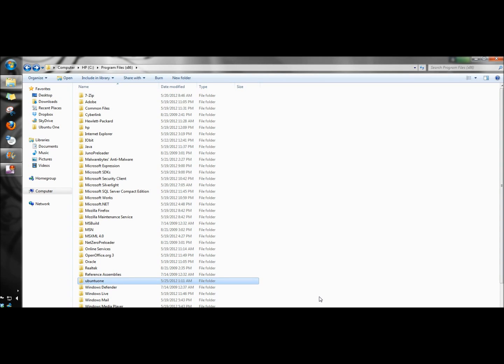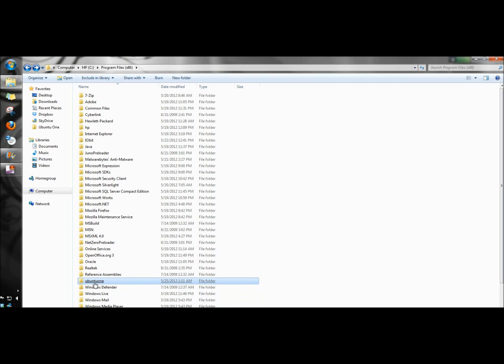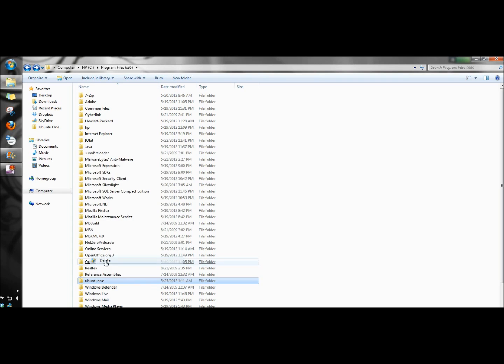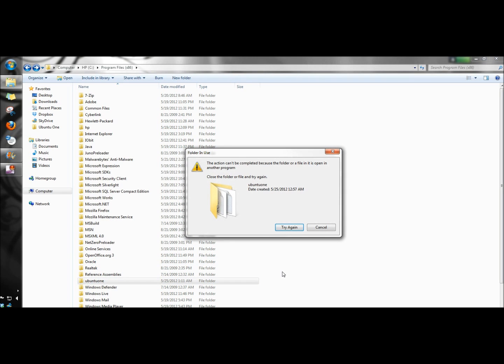Hello, in this video I'm going to show you how to remove a folder that won't delete. Right now I have a folder Ubuntu 1. If I right-click on it and click delete, it tells me this action can't be completed because a folder or file in it is open in another program.